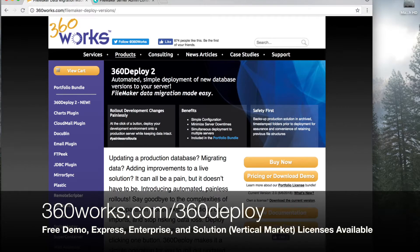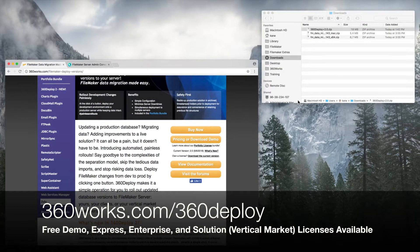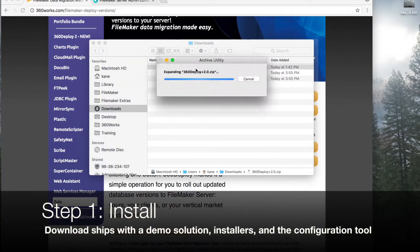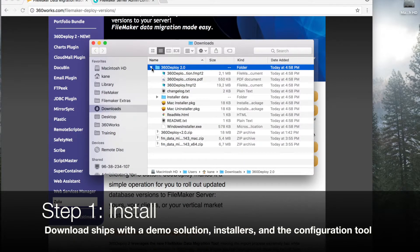Getting started with 360 Deploy is simple. Once you go to our landing page, if you're ready to purchase or download a demo, we have licenses available at the buy now button. Once you click download the current version, you'll get a zip file with 360 Deploy 2. This will have your installer and everything you need. As a first step, we will install 360 Deploy. When you install and open the folder, you'll see that you have a demo solution, installers, and the configuration tool.